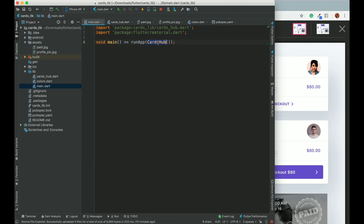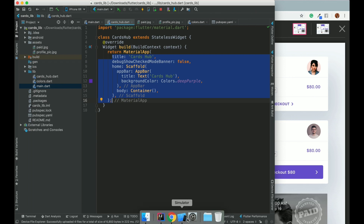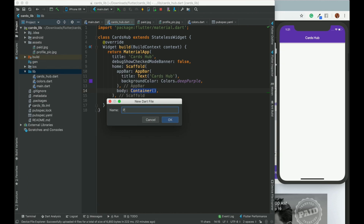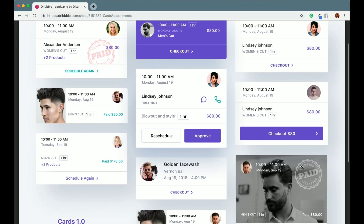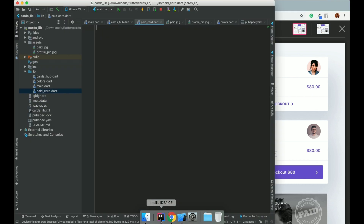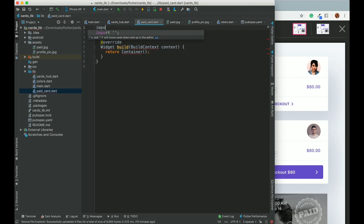In main.dart we have runApp calling CardsHub. CardsHub is a stateless widget containing a MaterialApp, and the output is just the default app. Here I will place the card I create. Let's name that card 'PaidCard' since this is a paid card. We will rename it later if needed. Let's directly start building the stateless widget.